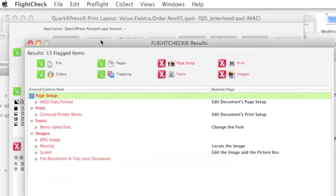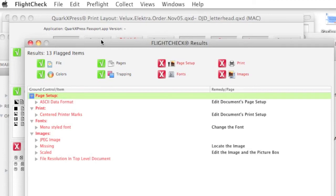So, those are some of the new features in FlightCheck 6.80. There's a lot more, a lot more under the hood, so to speak.